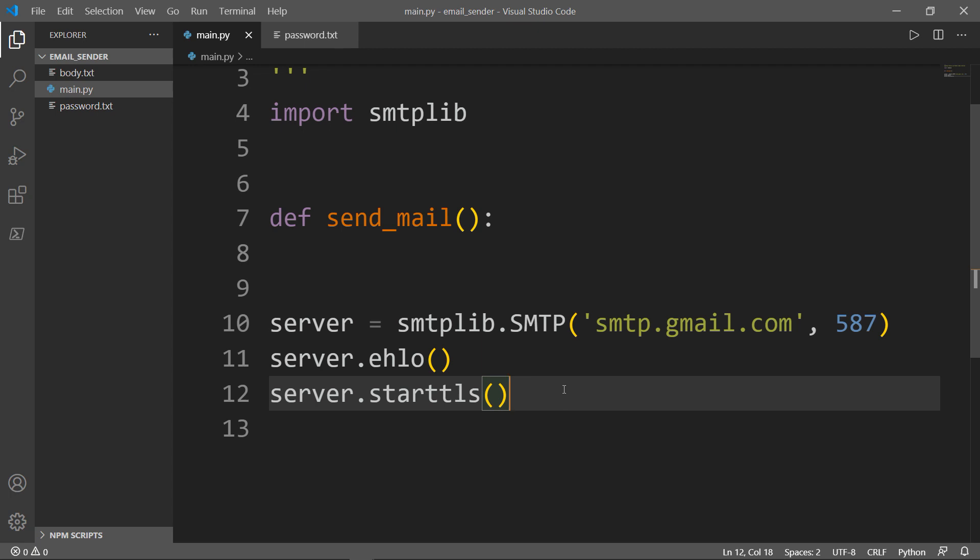When using Simple Mail Transfer Protocol to send mail, we rely on a combination of startTLS and Transport Layer Security, or Secure Sockets Layer, to encrypt our mail and help it safely land in the inbox. So startTLS is mainly for security reasons.